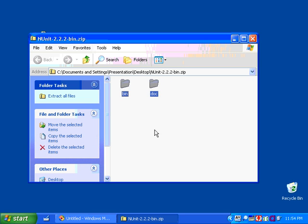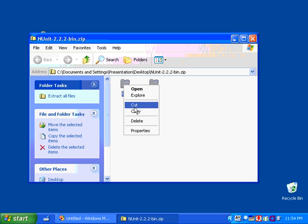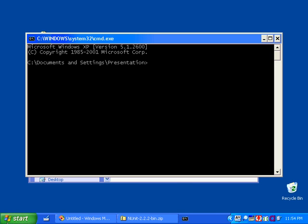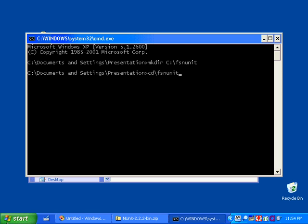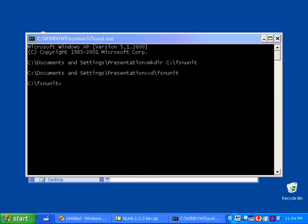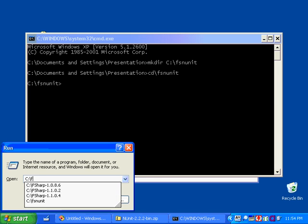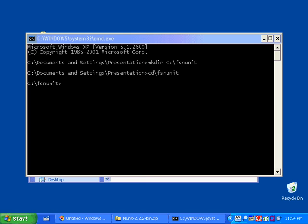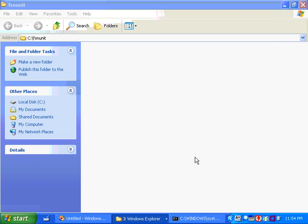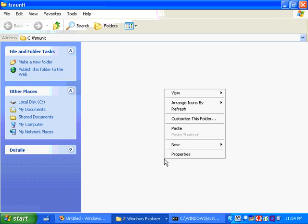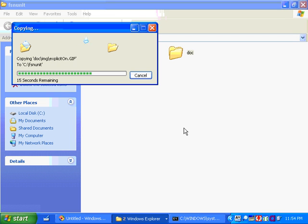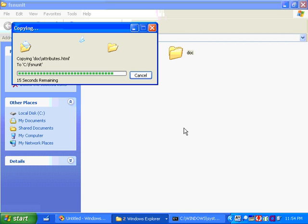NUnit 2.2.2. I'm just going to copy these files and I'll just make a place for our little project to live. I'll put it in FsNUnit.